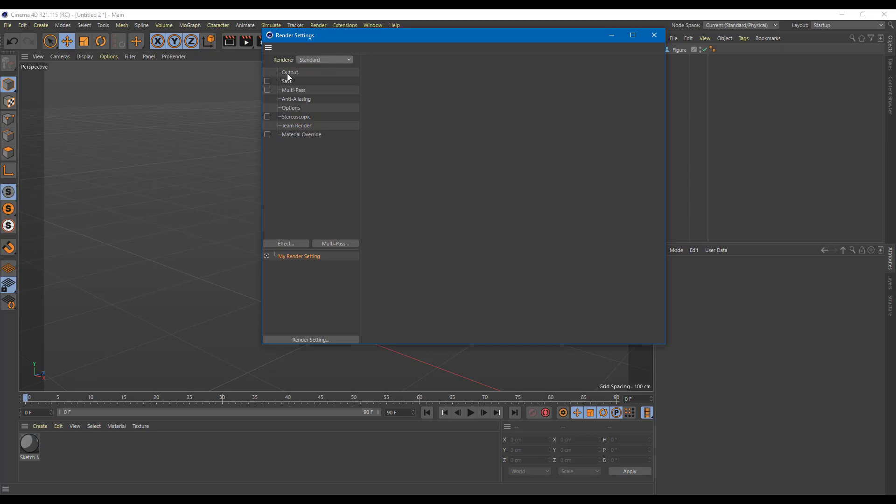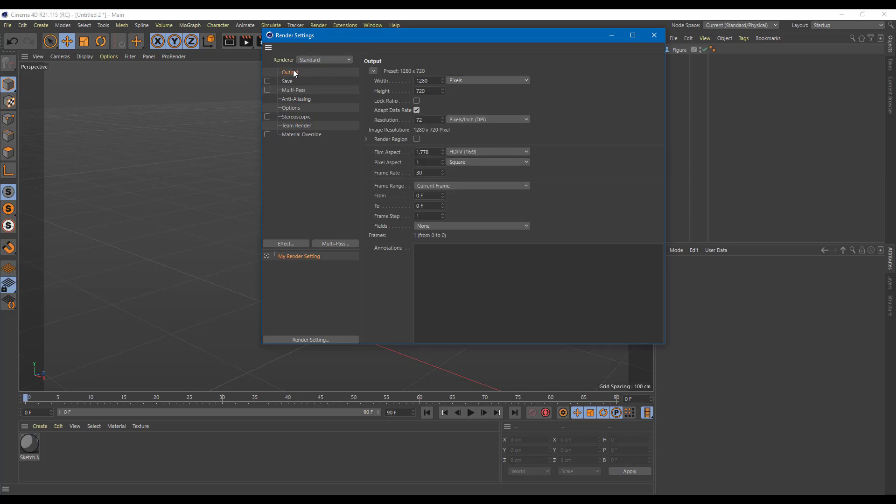Over here, the default one is the output right here where you can select the resolution. Right now, the width and height, as you can see, is 1280 by 720, so that's 720p. You can also set this out and select other presets right here.